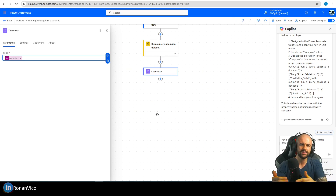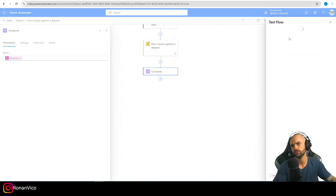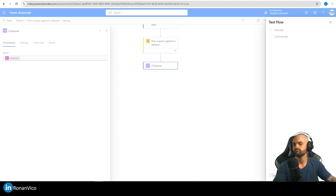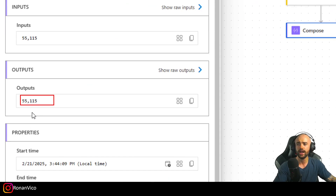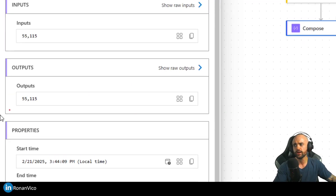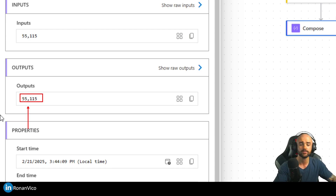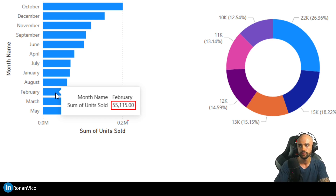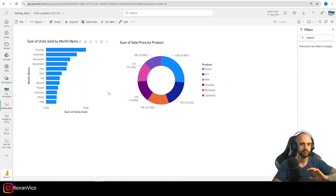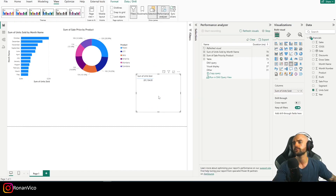All of this is just working with the JSON response from the connector — nothing new. Let's save and test again. We can get this data and send it in an email, or format a table and send it via Outlook. First, let's verify the number matches what's in Power BI. Since it's February right now, the number matches exactly — the flow goes directly to the dataset, runs the DAX query, and brings back the response.